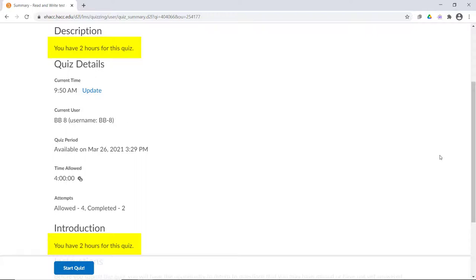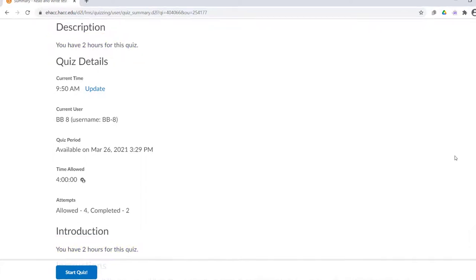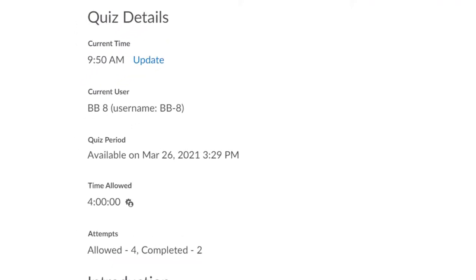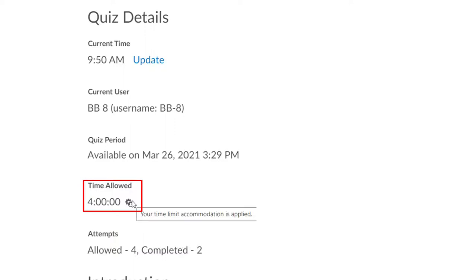It's understandable to want to inform students of how much time they have. However, you may want to add a short sentence that says that students with accommodations should look at the Time Allowed area to see what their actual time is.